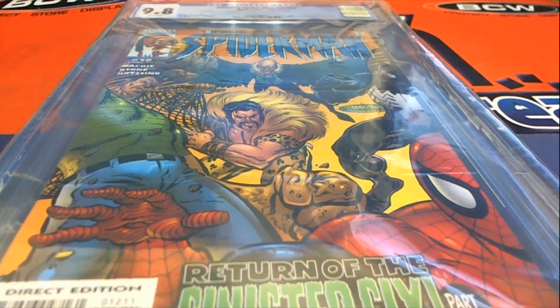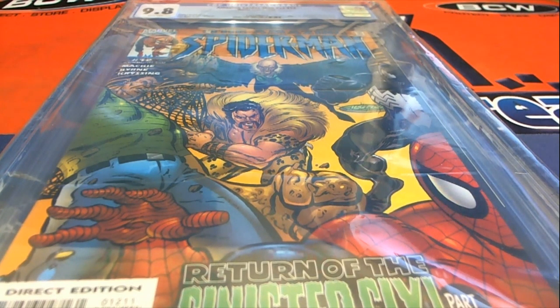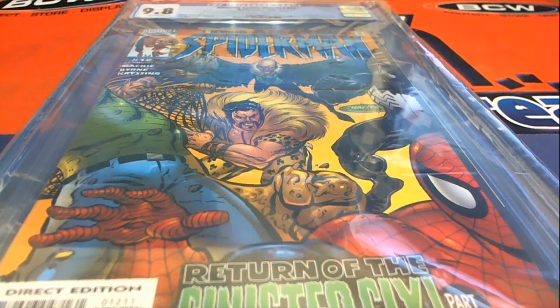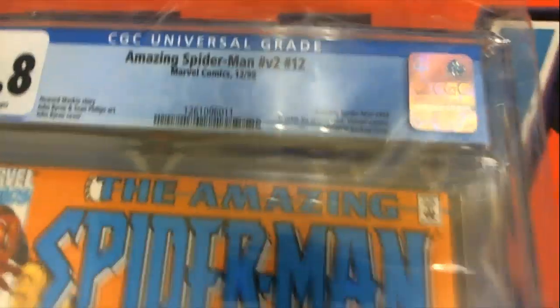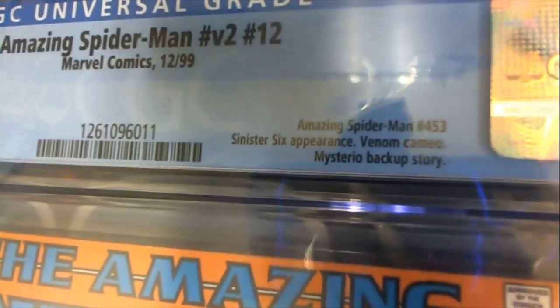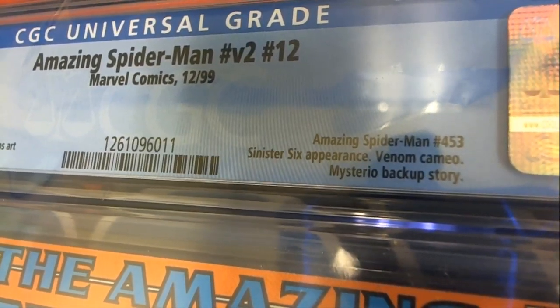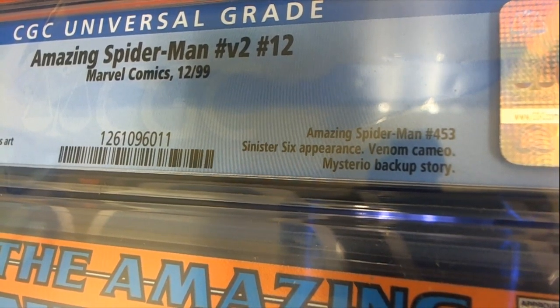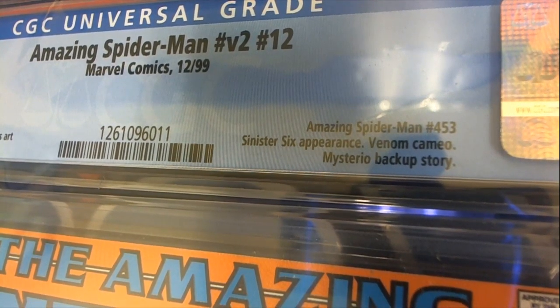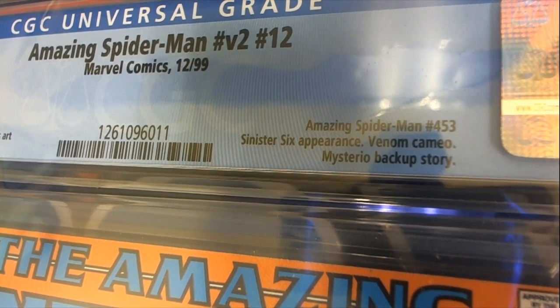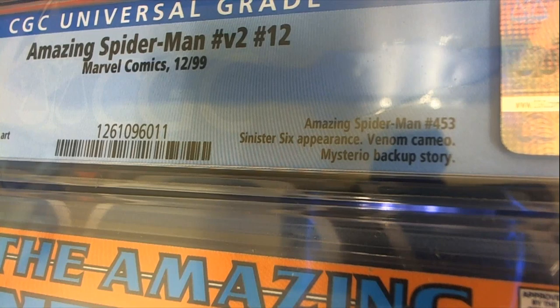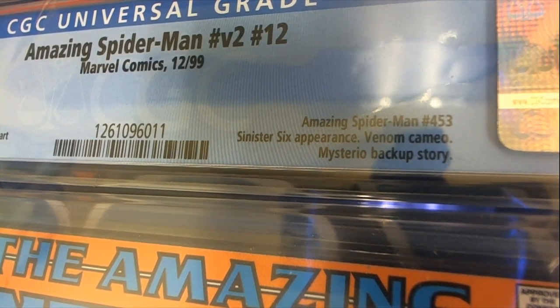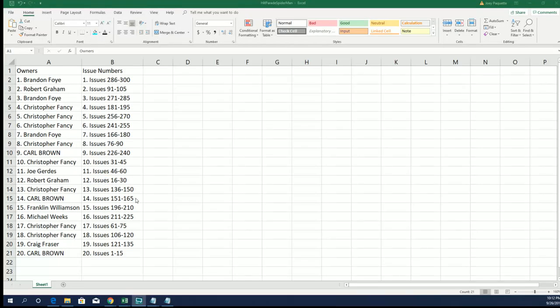All right, so this is part two of our Spider-Man box break. After conferring with our team, this is Spider-Man number 453, and so it will go to random between all the owners. It's pretty simple after that. There's no doubt it's number 453.